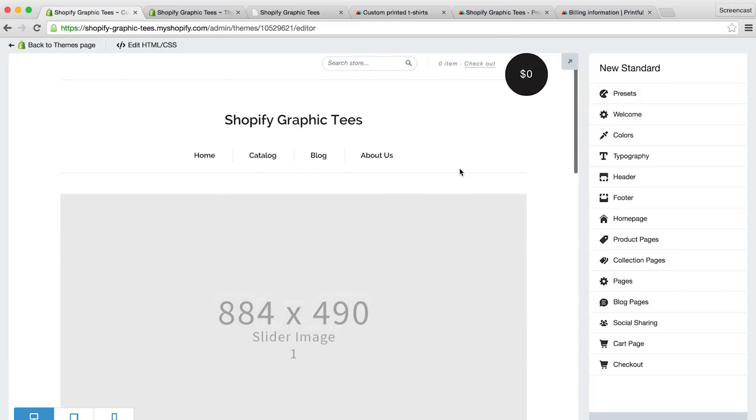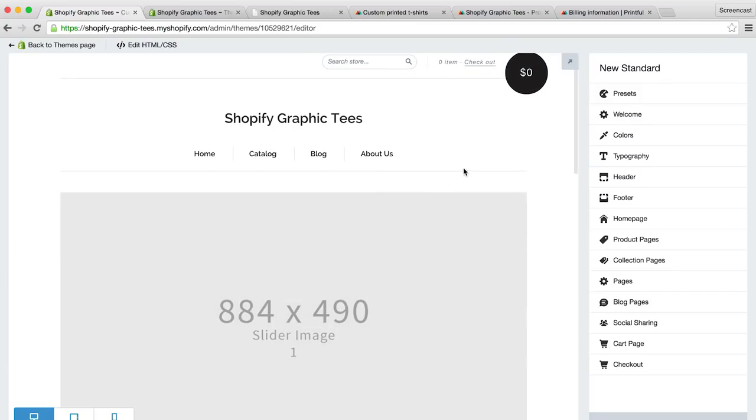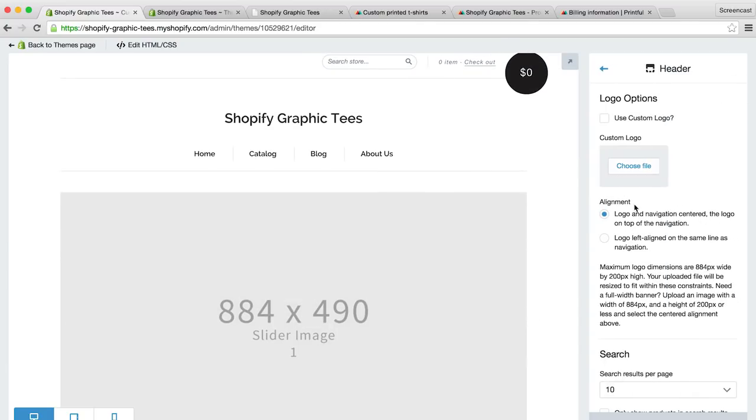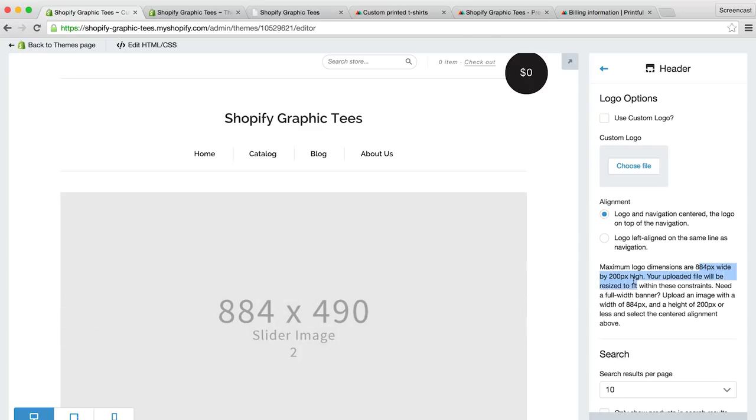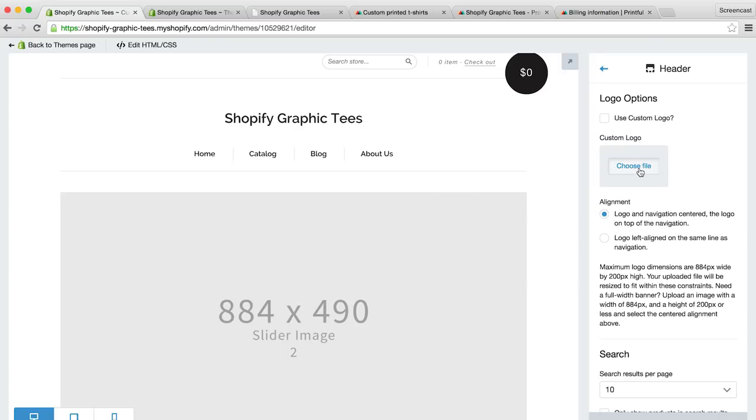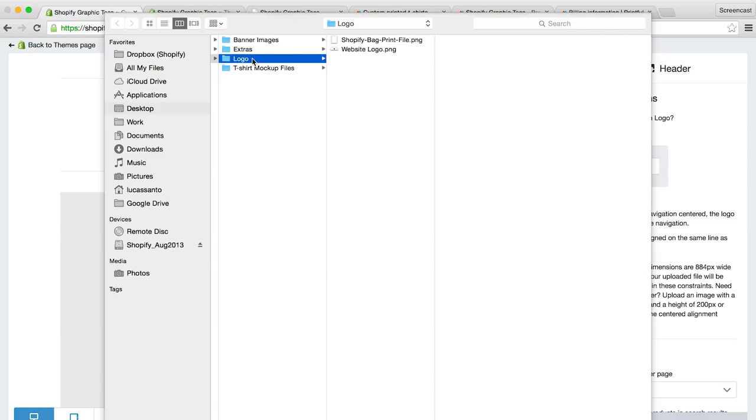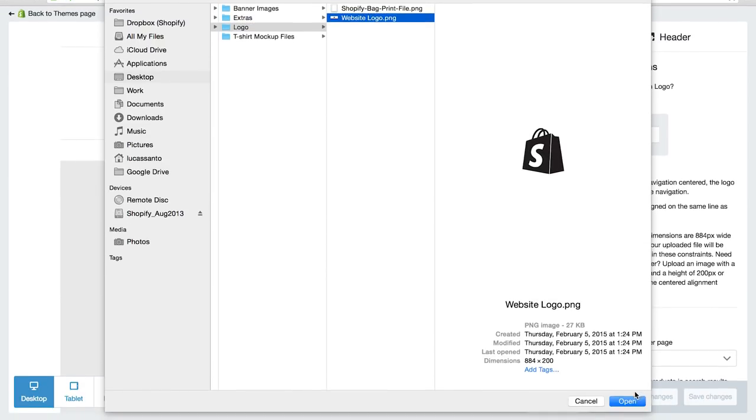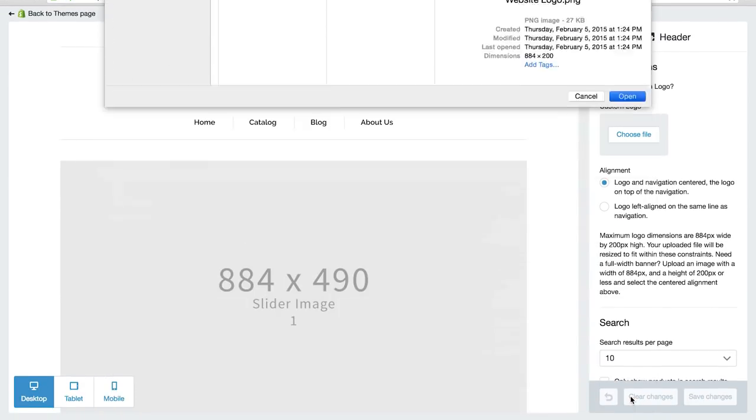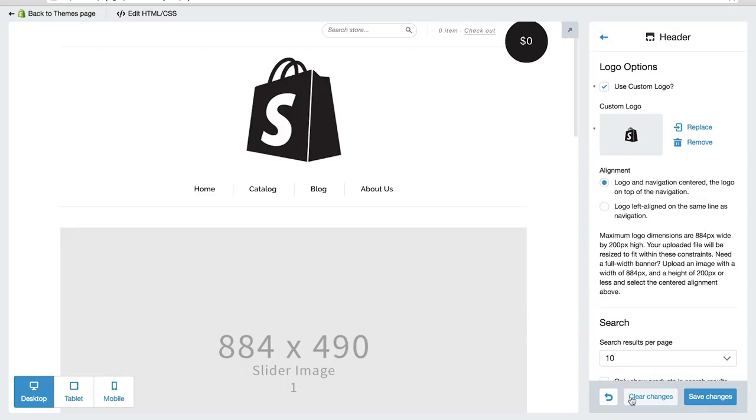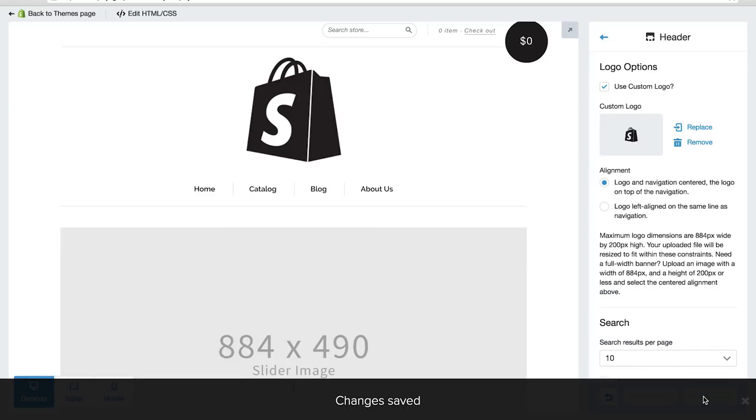Okay great, so now we have four products to fill out our store and help visualize it. Let's head back to our themes and click customize theme. And there are our four products displayed on our front page. Let's start by adding our logo. To do this we'll click on the header tab. If we read the description it lets us know that our logo dimensions can be a maximum of 844 pixels wide and 200 pixels high. I've already got a logo prepared so I'll click choose file, locate my image, and click open. Great, let's save those changes.